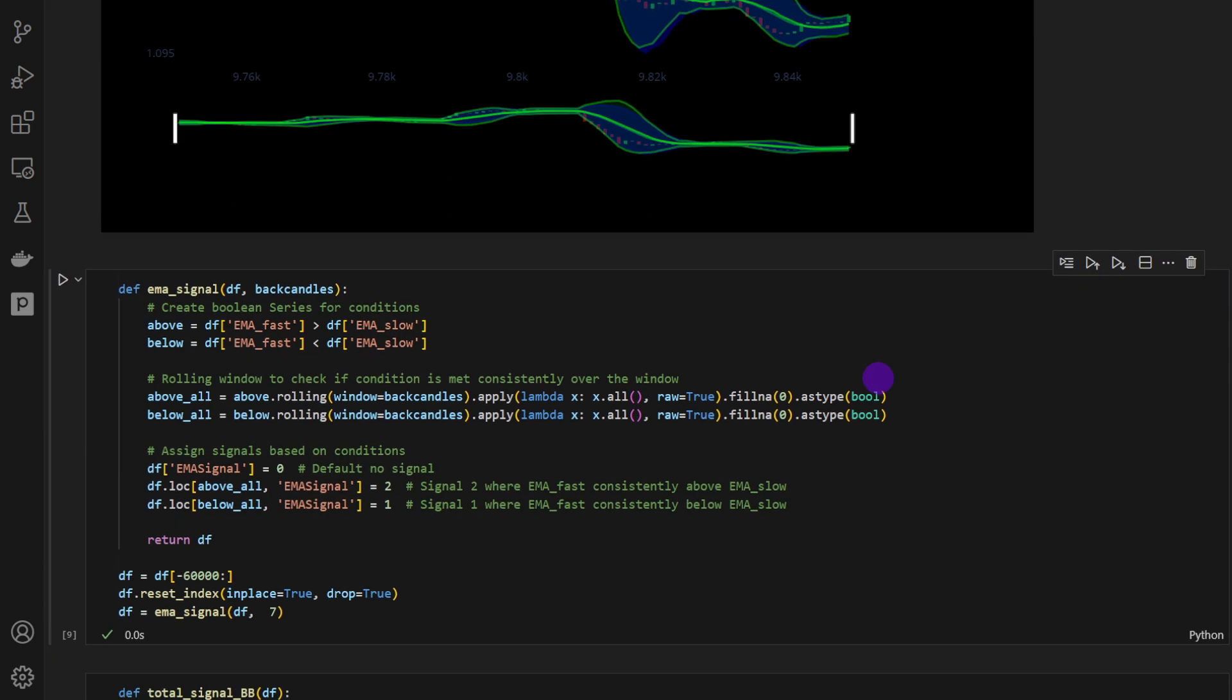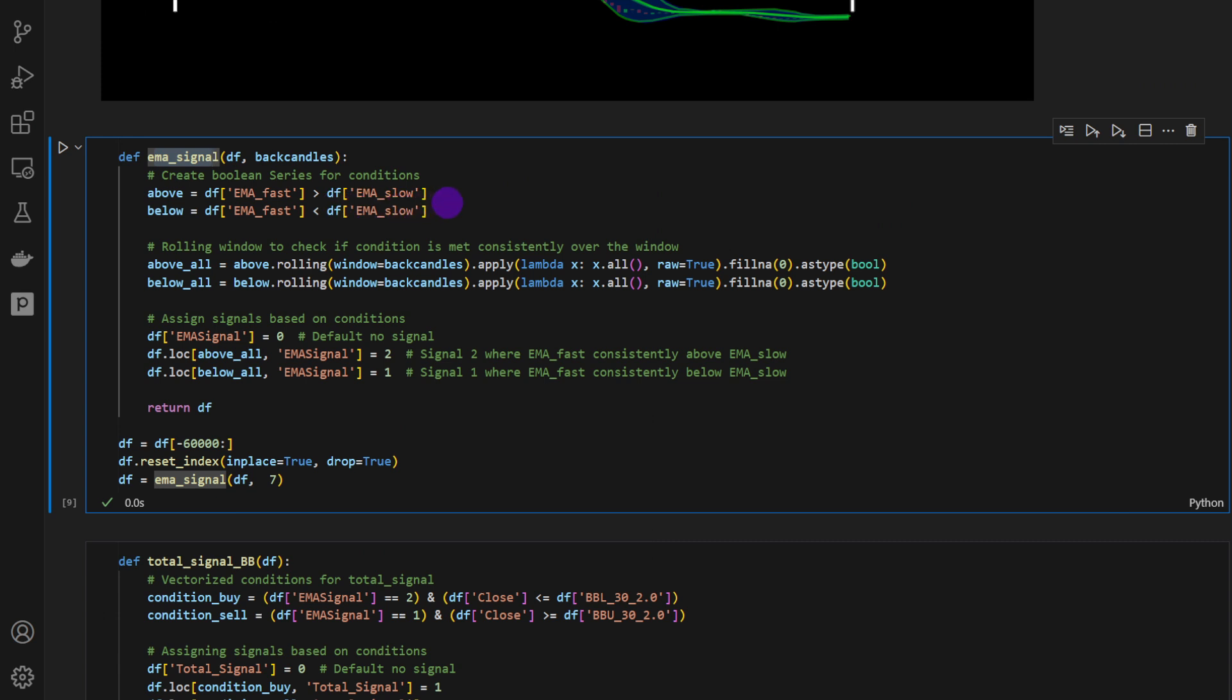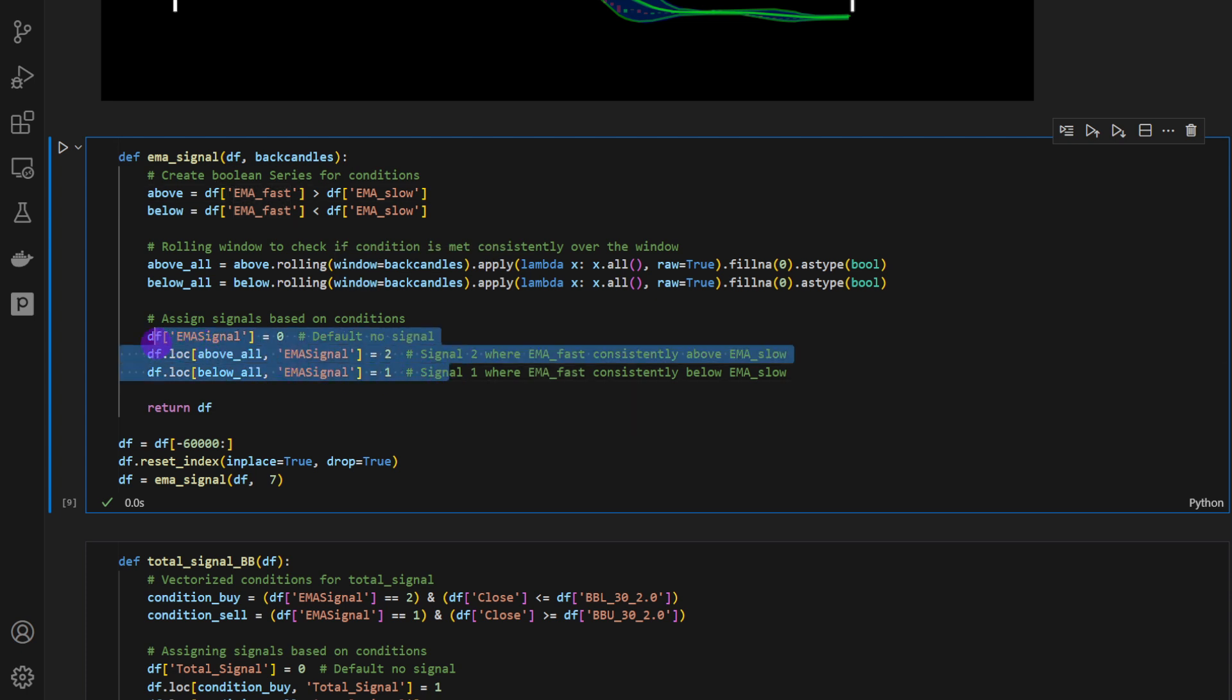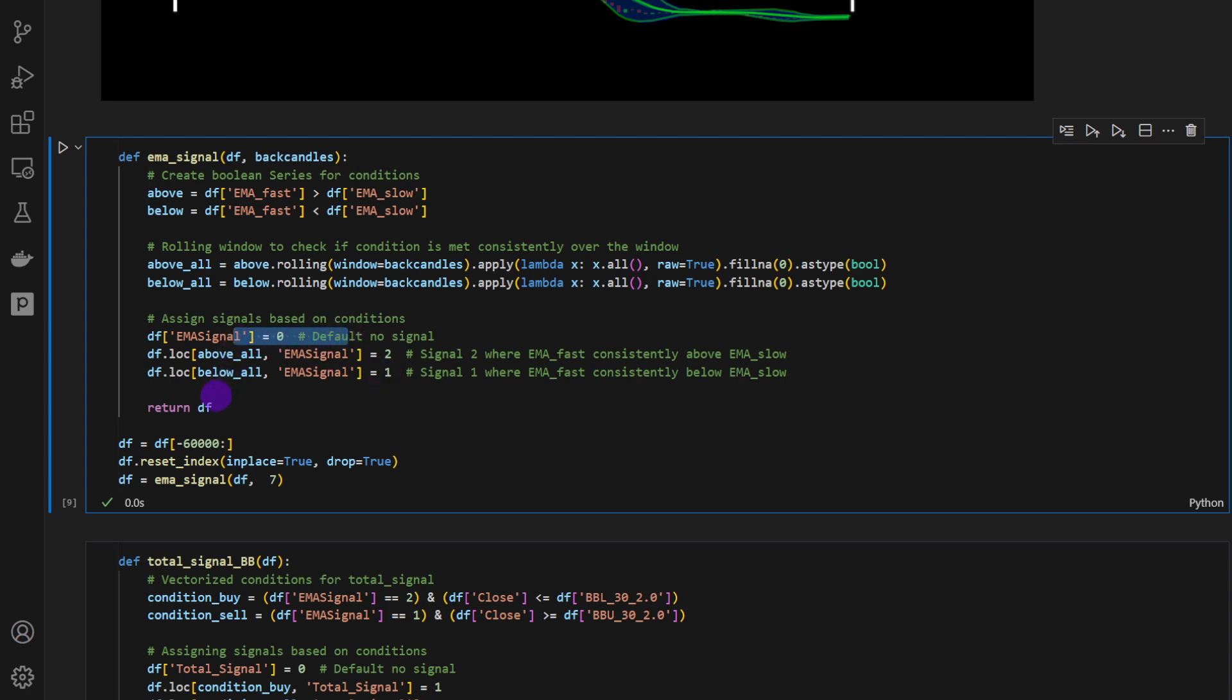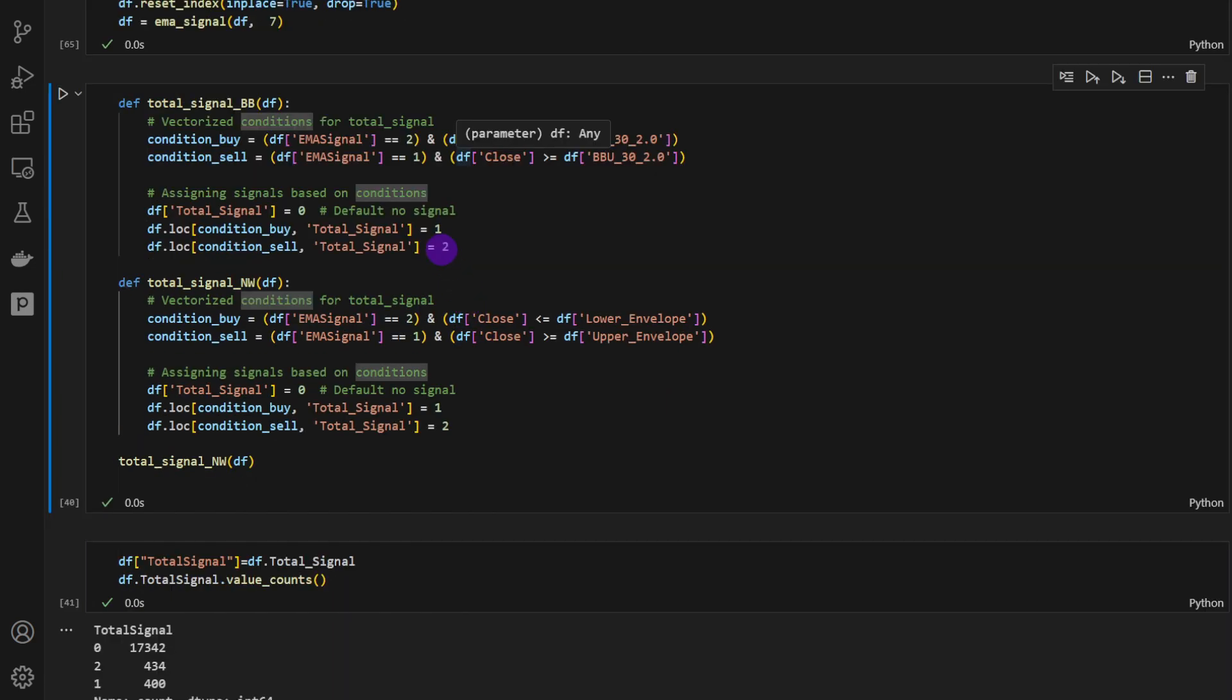Now for the strategy part, we're going to define an EMA signal function. It's going to compute the condition if the EMA fast is above the EMA slow, or is it below the EMA slow. And for a window or a slice of the data frame, it's going to return a signal, either a bullish signal, so it's 2, or bearish 1. And if no signal is present, we have 0. And we're going to apply this to the data frame.